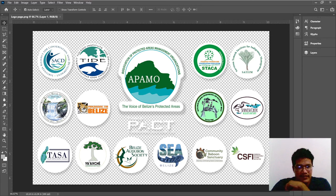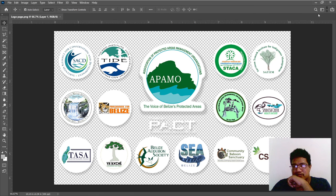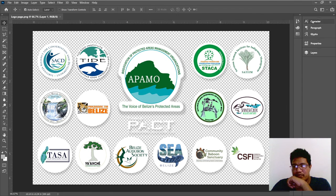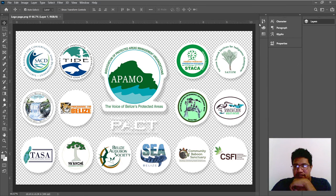Hey guys, it's been a while since I've seen you. Today is just about doing a little bit of Photoshop. What we have here is a document that a friend has asked me to work on. I'm just trying to pick the best workspace — you can create a new workspace — depending on what I'm doing. I like my layers to be quite visible.